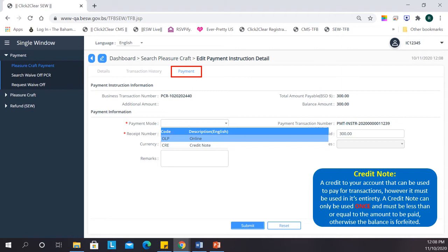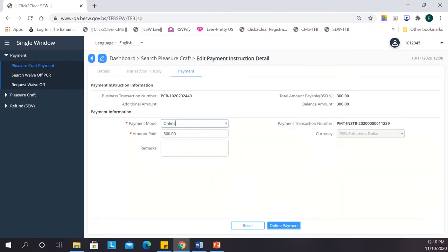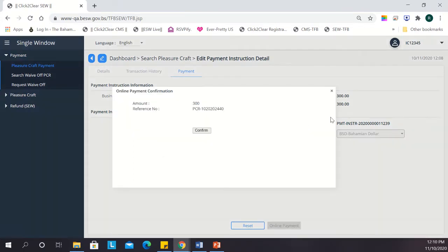For this example, however, we will use Online Payment. Once Online Payment is selected, you will be asked to confirm your payment before being redirected to the payment portal.